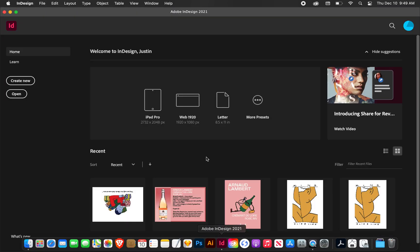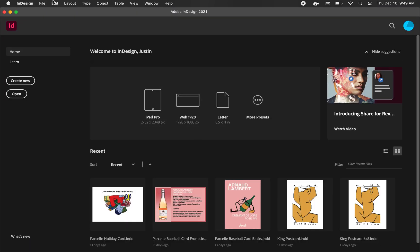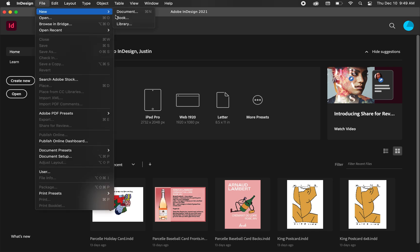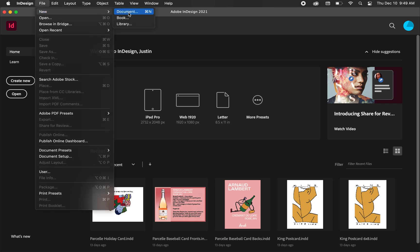So opening up InDesign, I'm just going to start a new file, going to file, new, and document.